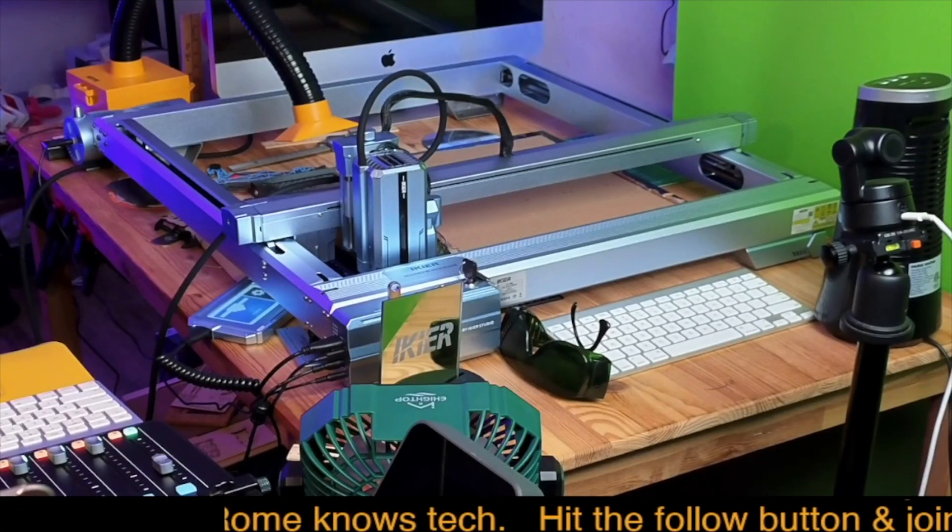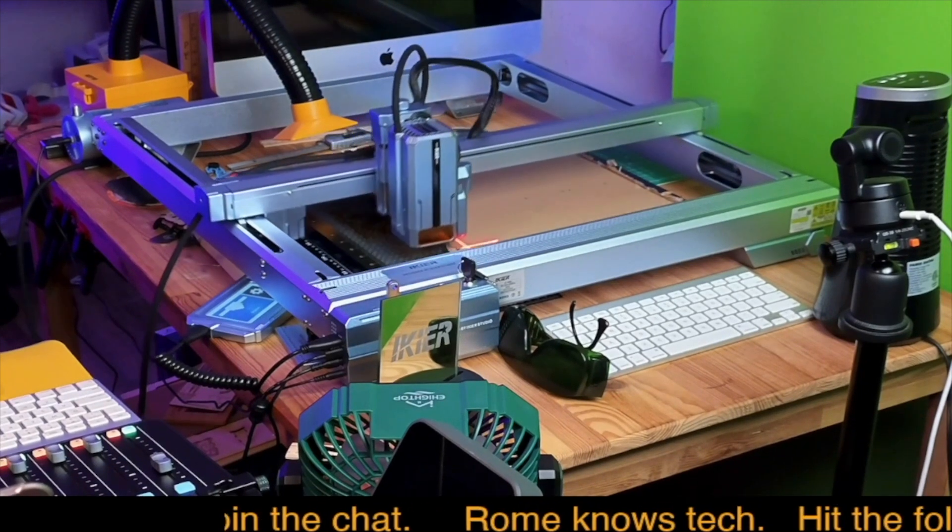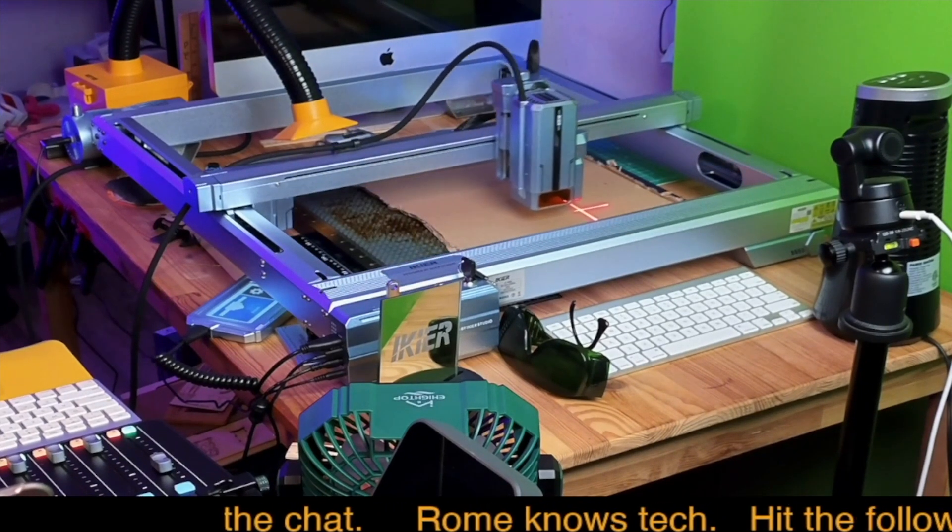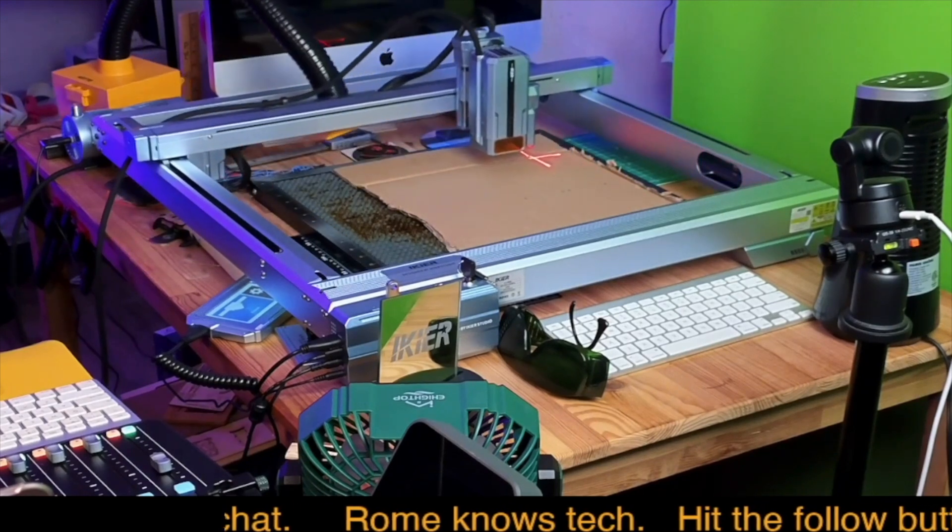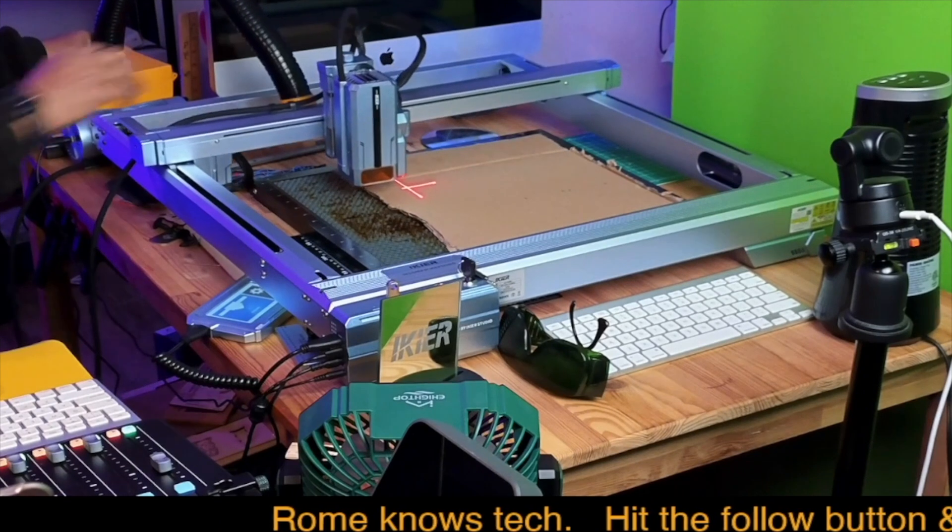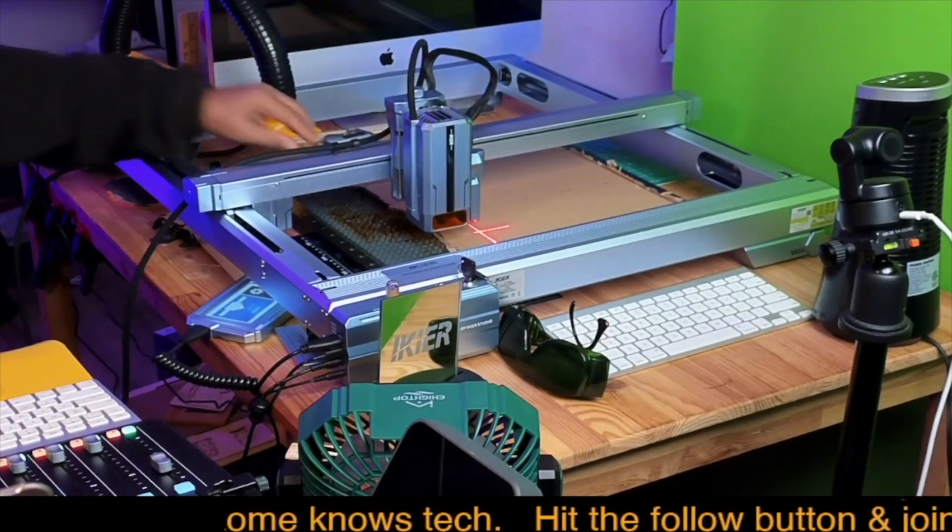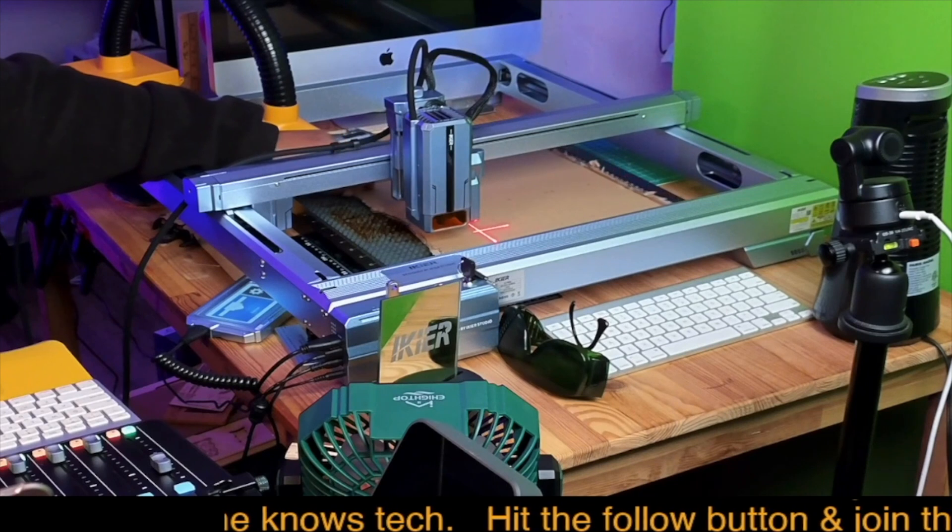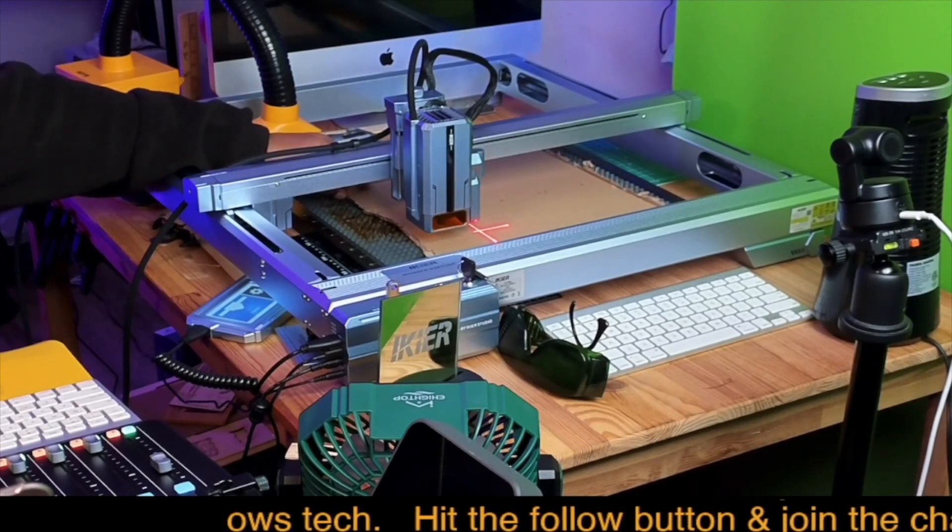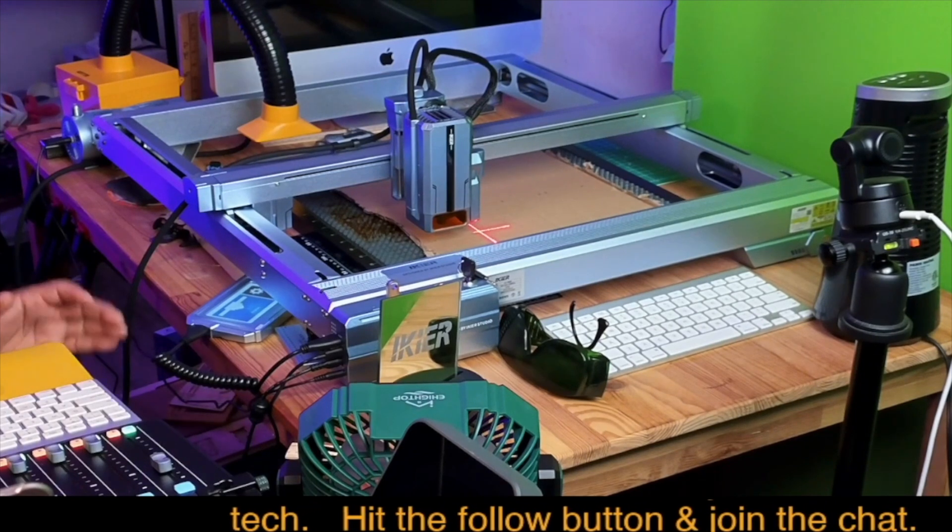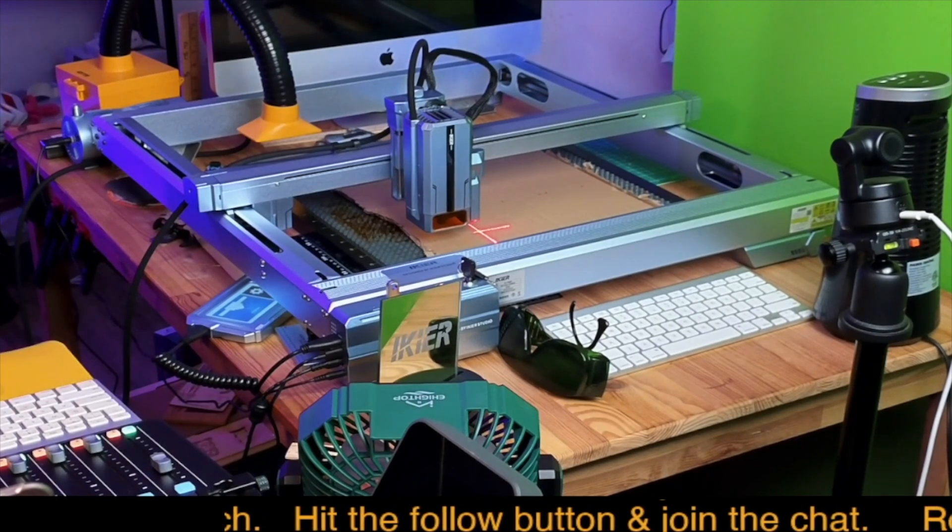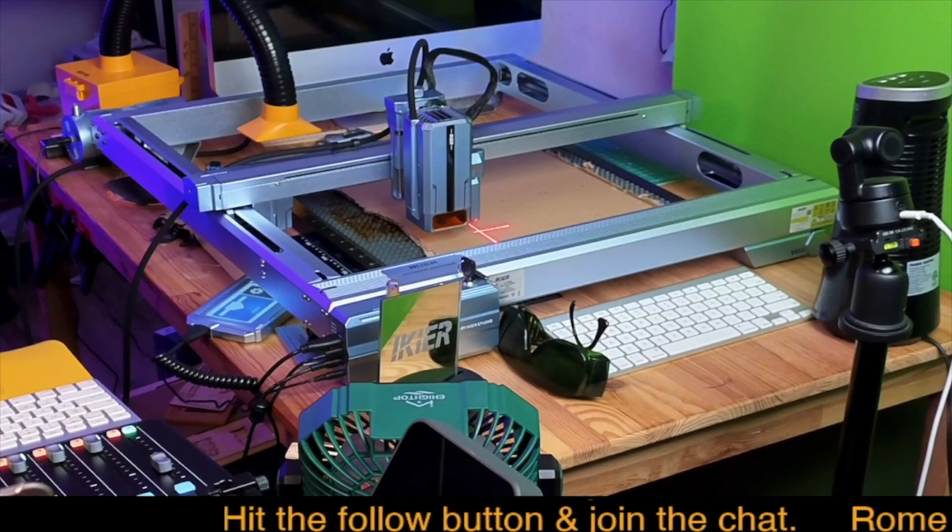All right, so I'm going to go ahead and frame this up, guys. I'm just going to nudge the material over just a touch, and then we're going to get this started just so I can get a rough idea of what this is going to look like. All right, so framing is good.